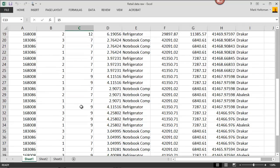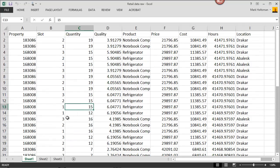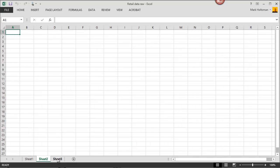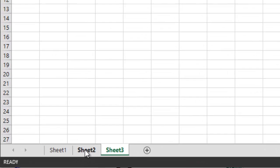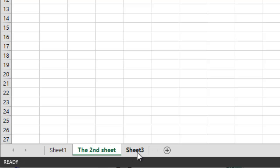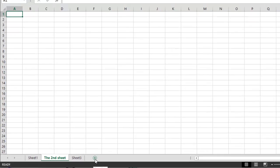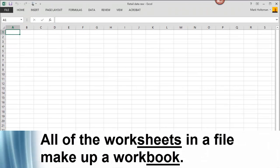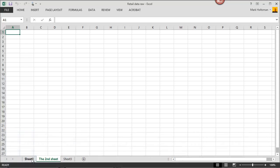Here you can see I have one worksheet all set up, and then the other sheets here are blank. You can add additional information to the other sheets. You can change their name simply by double-clicking them. And you can also add more sheets by clicking on this little button here. Together, all of the worksheets in a Microsoft workbook comprise the workbook, and these are all kept together.